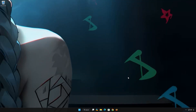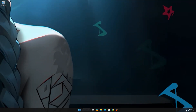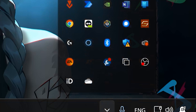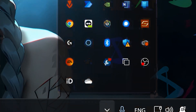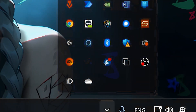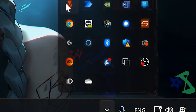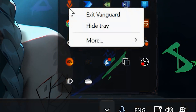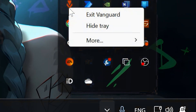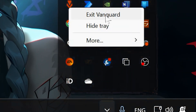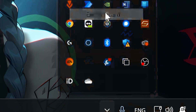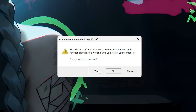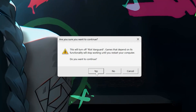Click on the taskbar icon. Right-click the Vanguard icon and select Exit Vanguard. Now launch your game.